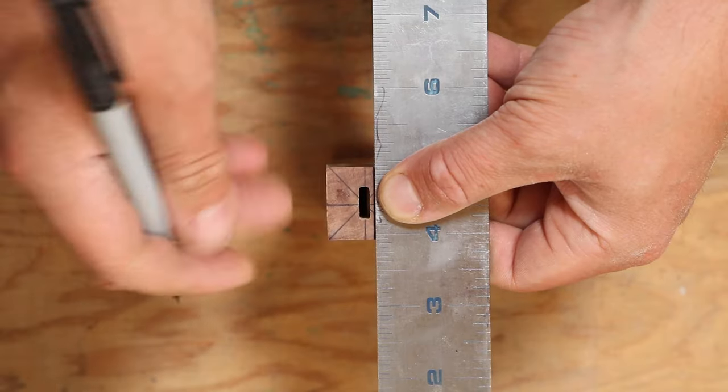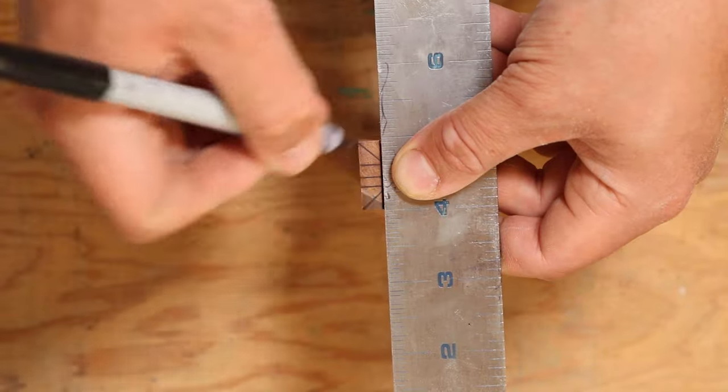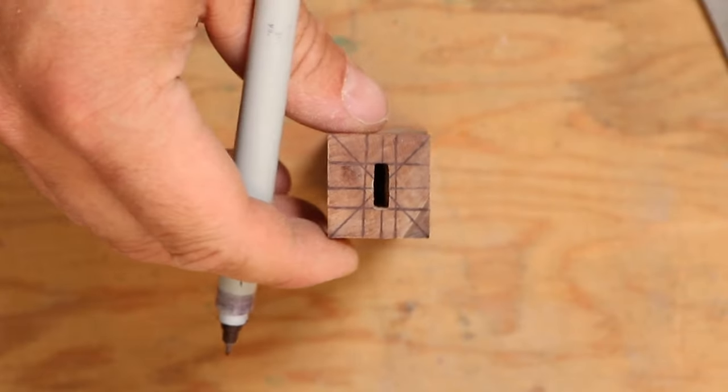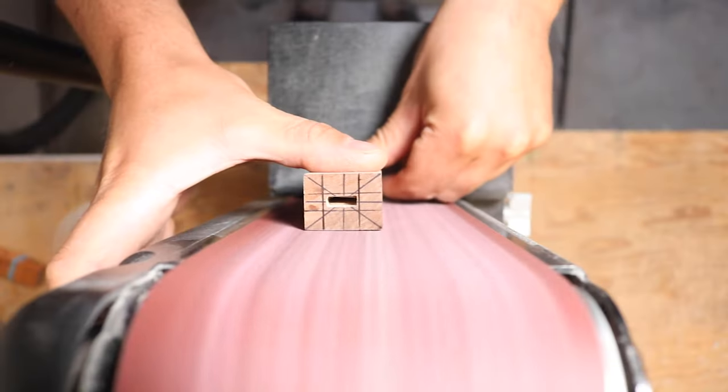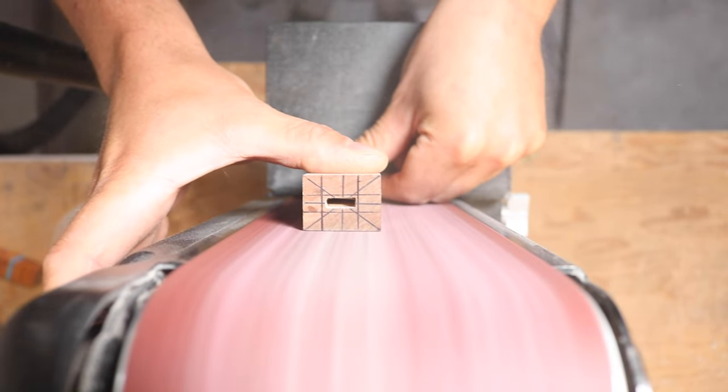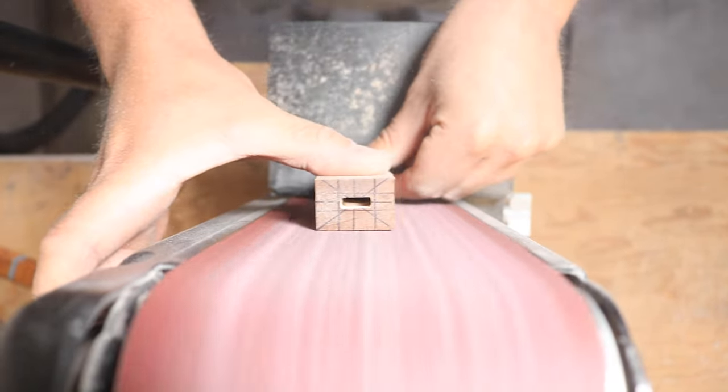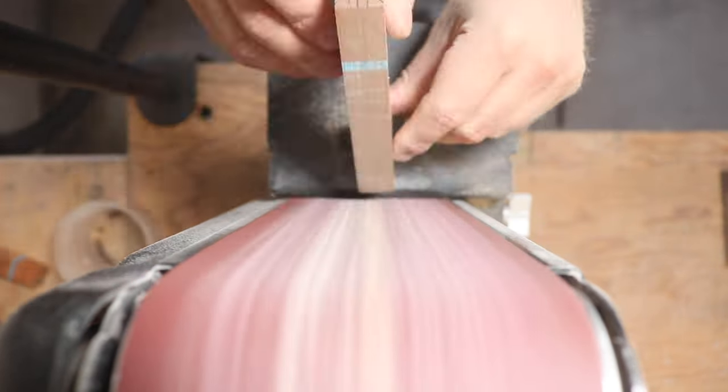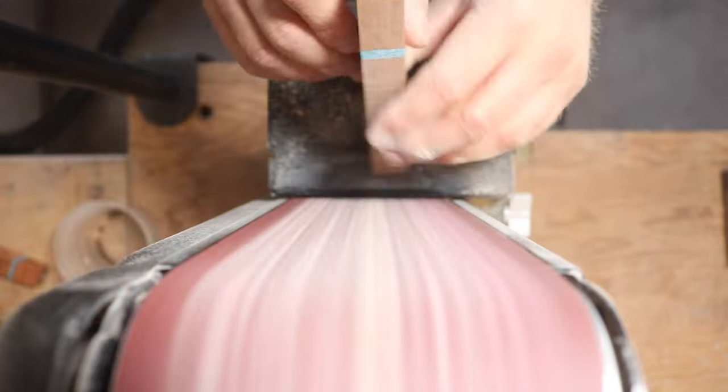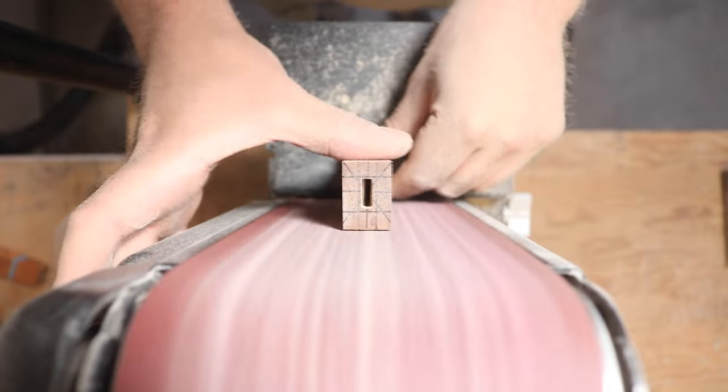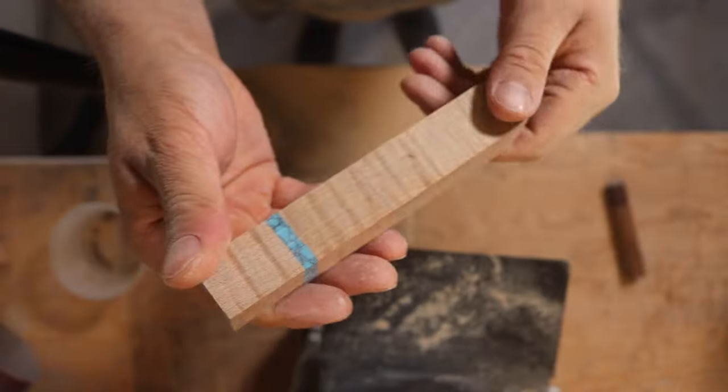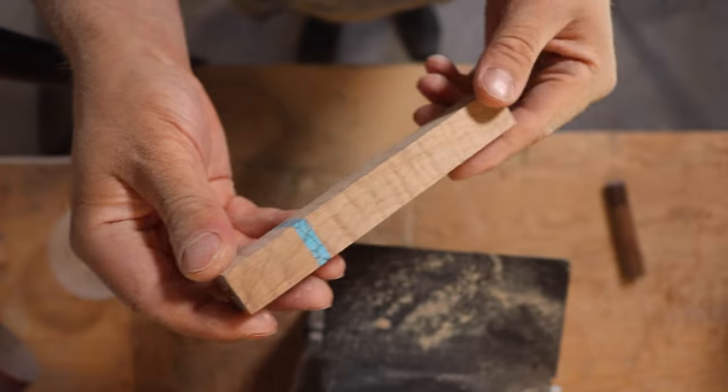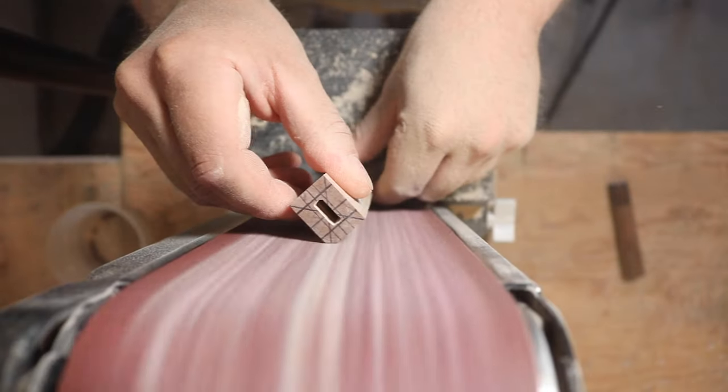Next, we're going to mark the handle shape. This is going to make sanding a whole lot easier because we know exactly where to sand the handle to. First thing I like to do is make it into a rectangle. Once we have a rectangle, it's going to be much easier to sand down the facets and turn this into an octagonal shape.